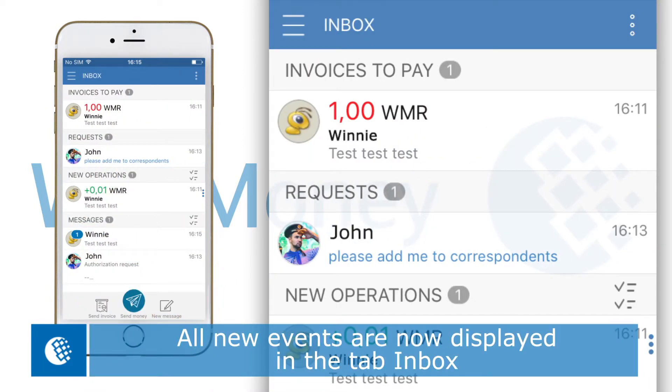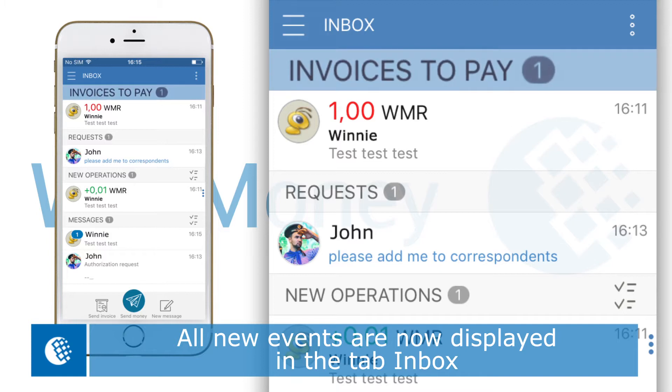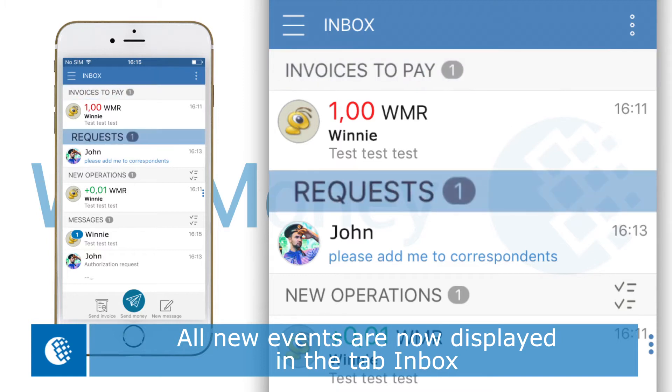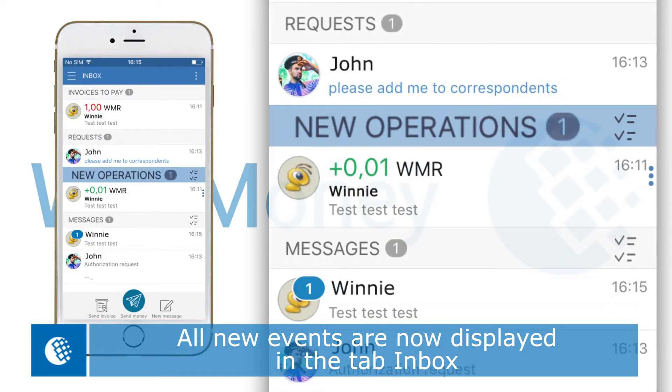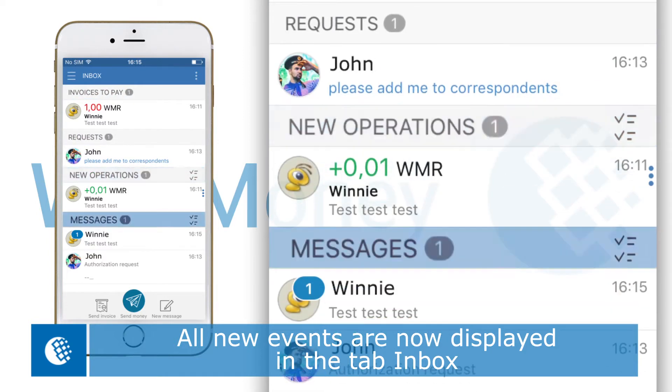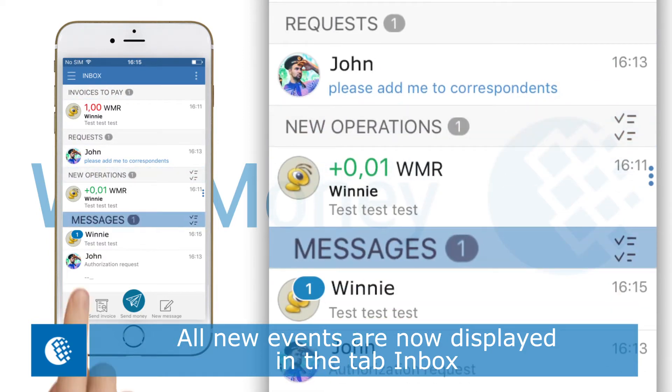Incoming messages, transactions, invoices, requests and other new events are now collected and stored in the inbox.